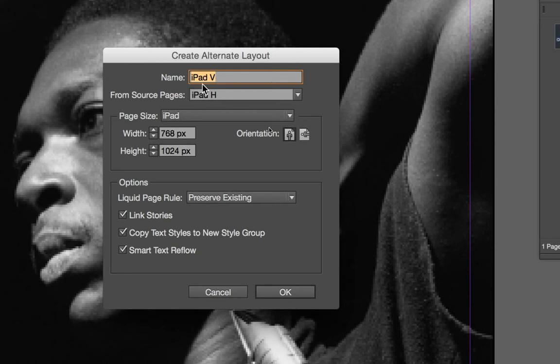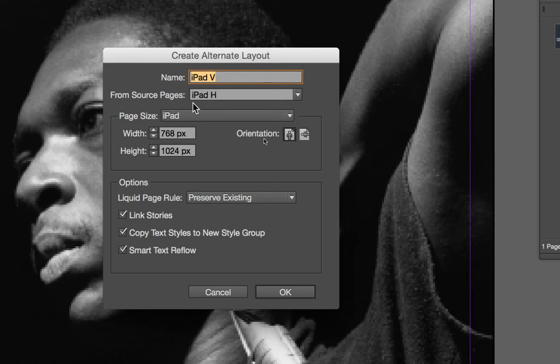You can change this name however you want. The nice feature here of the alternative layout is that you can have InDesign copy all of the content, all of the overlays, all of the things that you have laid out in your horizontal pages, and copy it over into the new vertical pages.